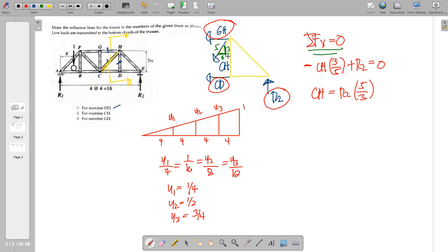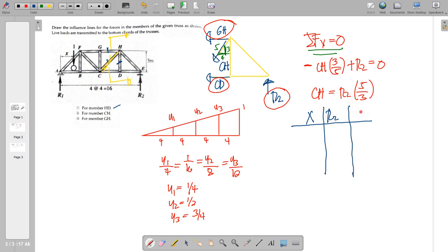We now tabulate X, R2, and CH. When X is 0, R2 is 0, therefore CH is also 0. When X is 4, the unit load is at point B and R2 equals Y1 = 1/4. Multiplying R2 by 5/3 gives CH = 5/12. When X is 8 (at point C), R2 equals Y2 = 1/2. Multiplying by 5/3 gives CH = positive 5/6.